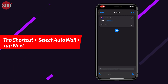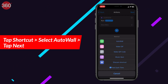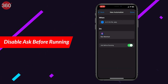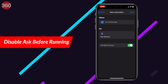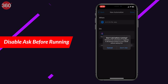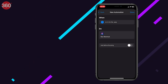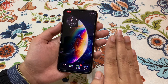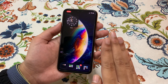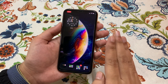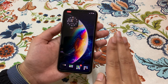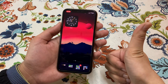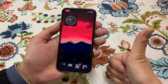Tap 'Shortcut' and select Auto Wall from the list of available shortcuts. Hit Next, then disable 'Ask Before Running' to make sure the automation is triggered automatically. Finally, tap Done to finish setting up the automation. Check this out once more — wait for the seconds clock to hit 12, and voilà! This is how you can automatically trigger your iPhone to change wallpapers.